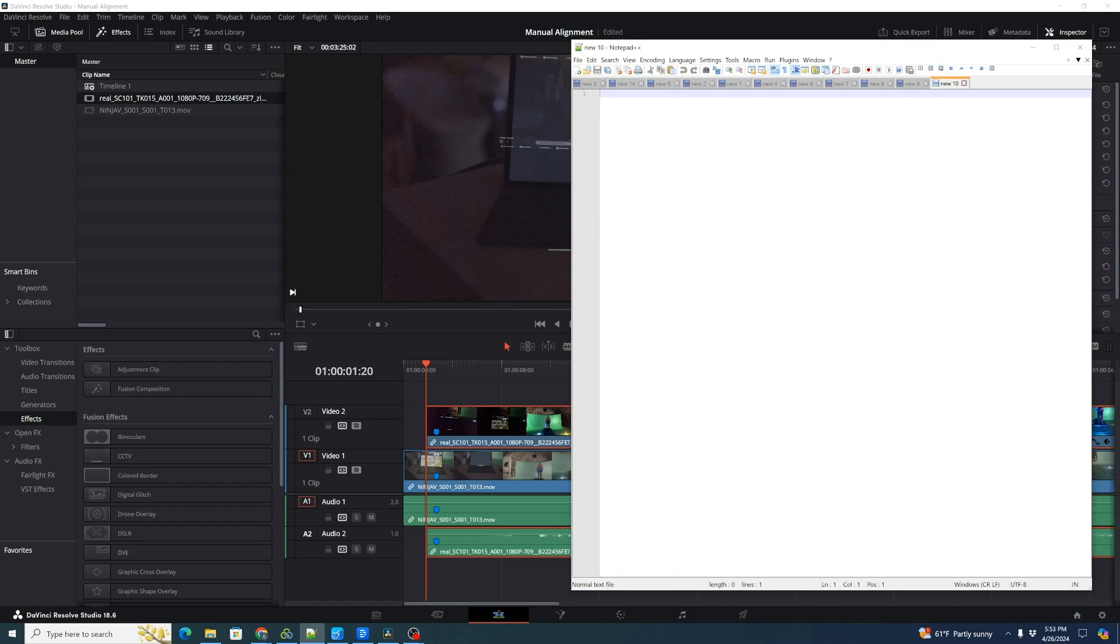Since we're 23.98 frames, that is 23.98 plus 20, right? That tells us how many total frames we're at. And so that's 43.98 frames.